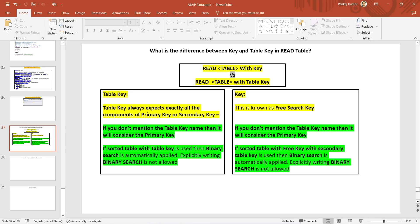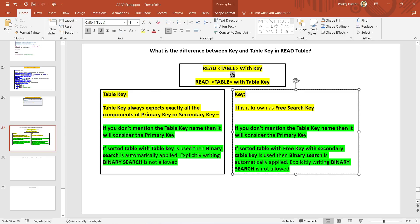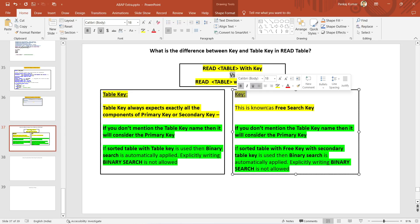The difference between table key and key is: with the table key you must have the exact number of fields in the search criteria, whatever is mentioned with the primary key or secondary key. With the key — which is also known as the free search key — it is not mandatory to have the same number of fields as given in the primary key or secondary key.